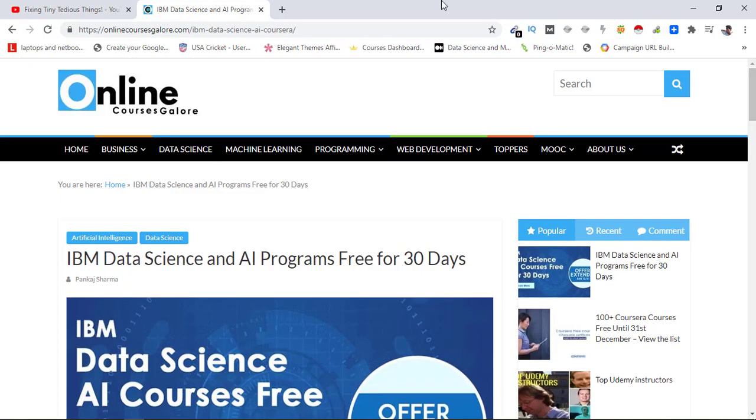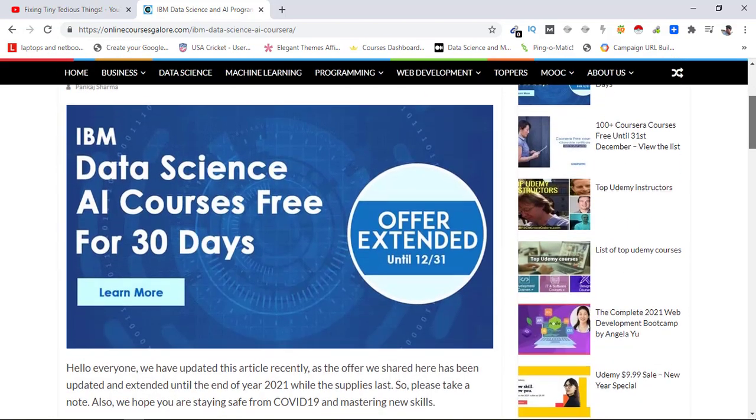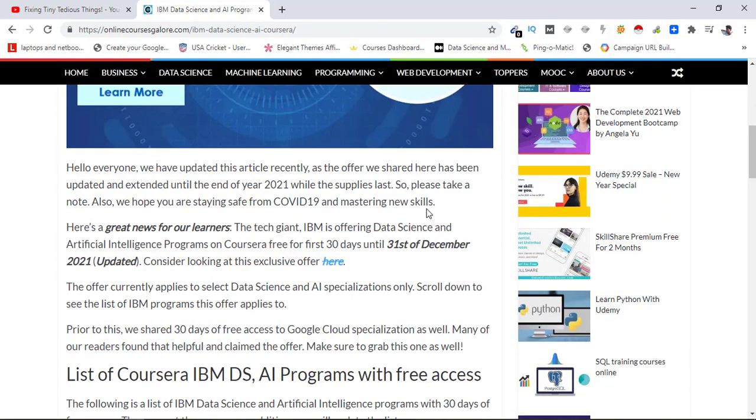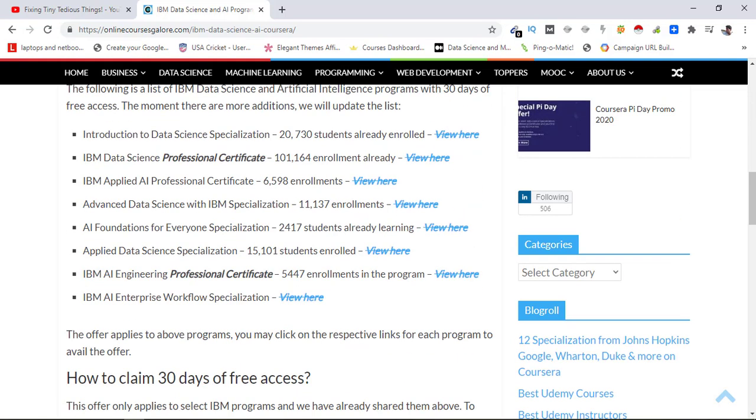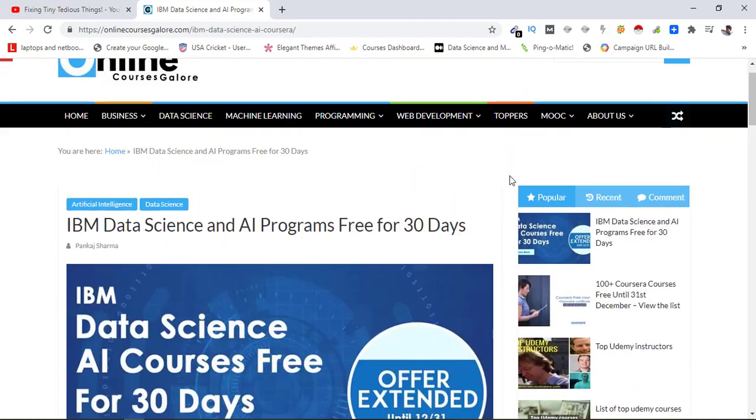Here you can see I have this article on my website that I published earlier last year, but this offer has now been extended. You can see how to access it from here. I'll be leaving this link in my description box and first pinned comment, or you can go to this website onlinecoursesgalore.com and go to this article.